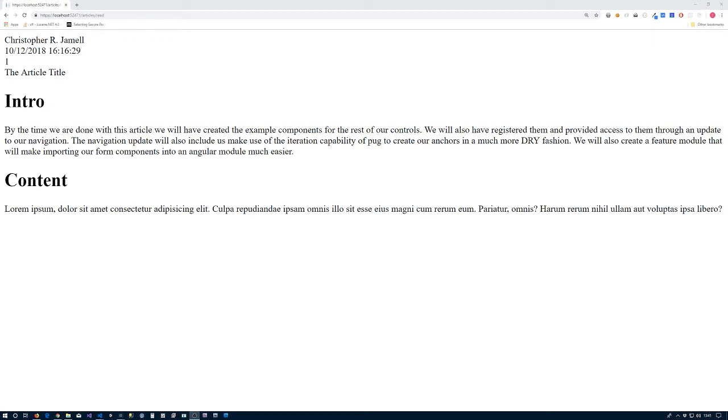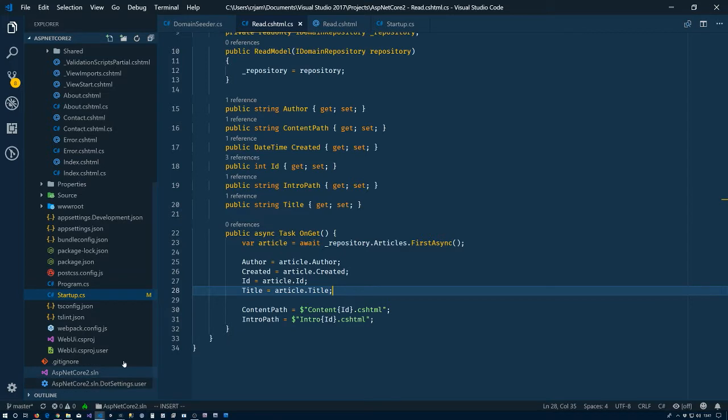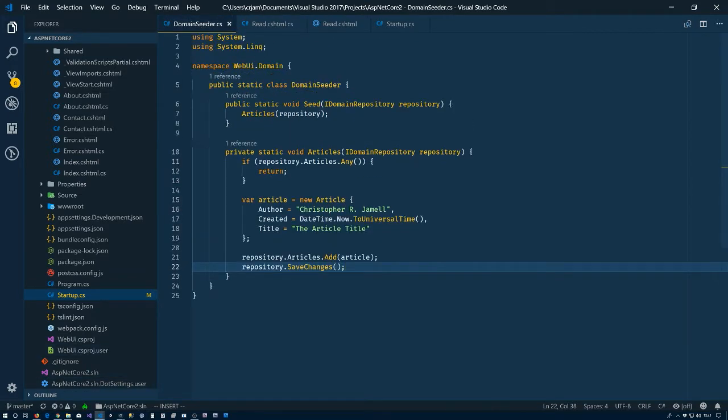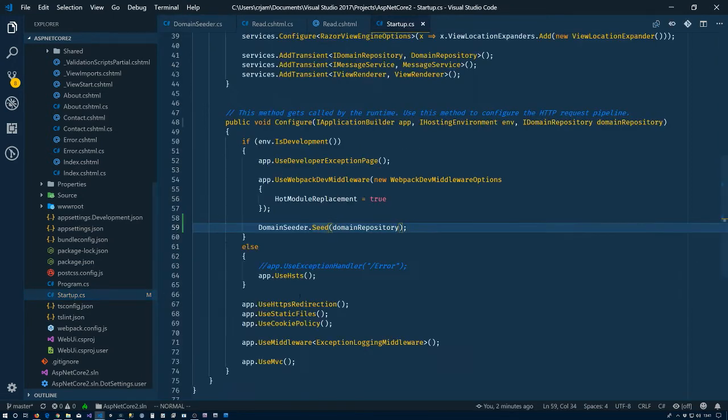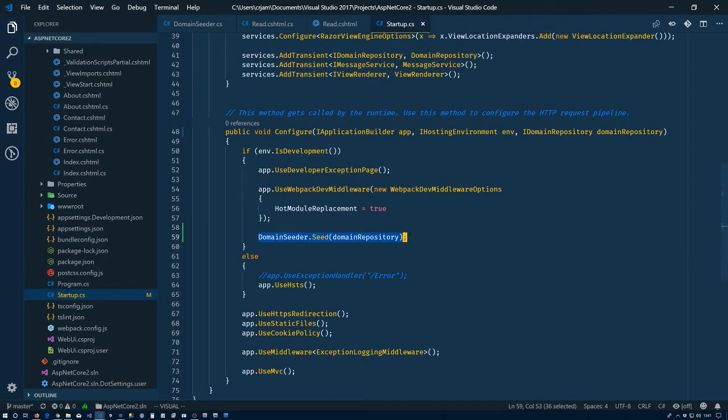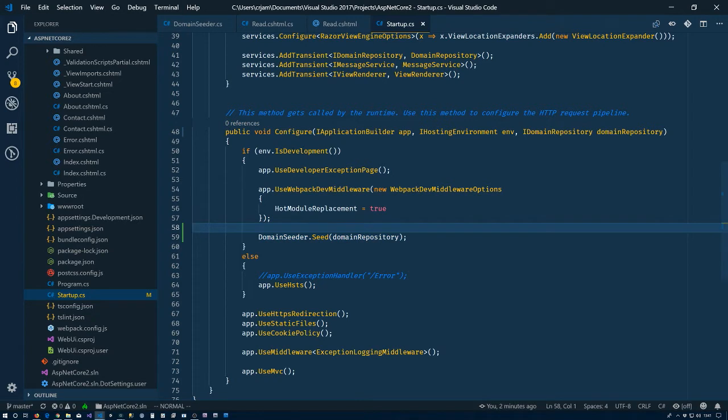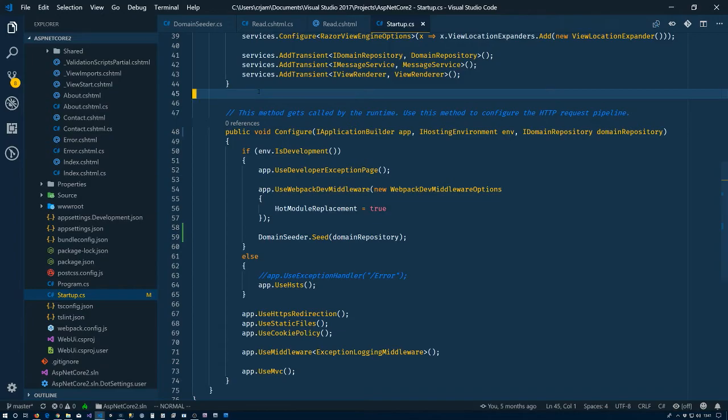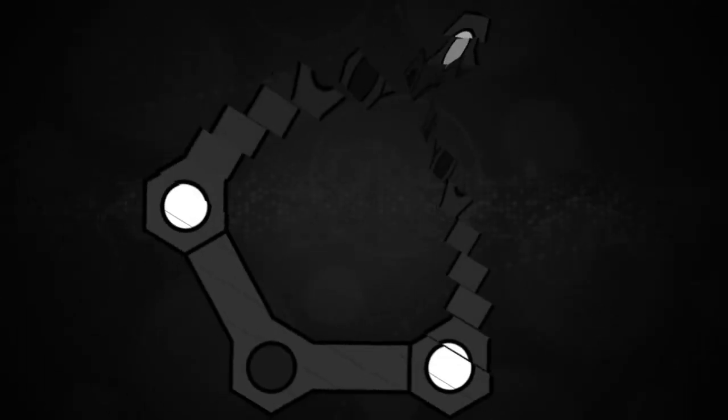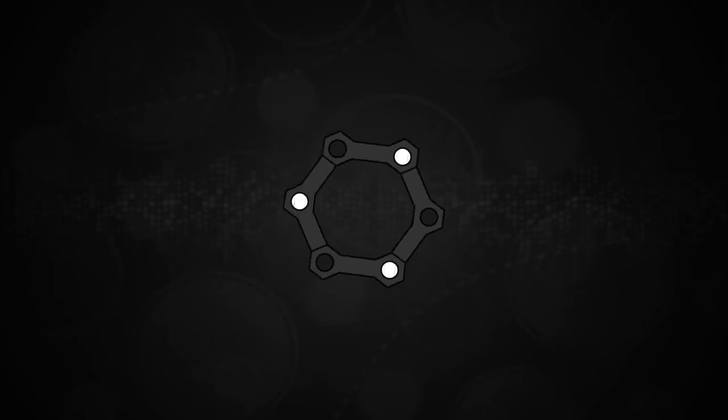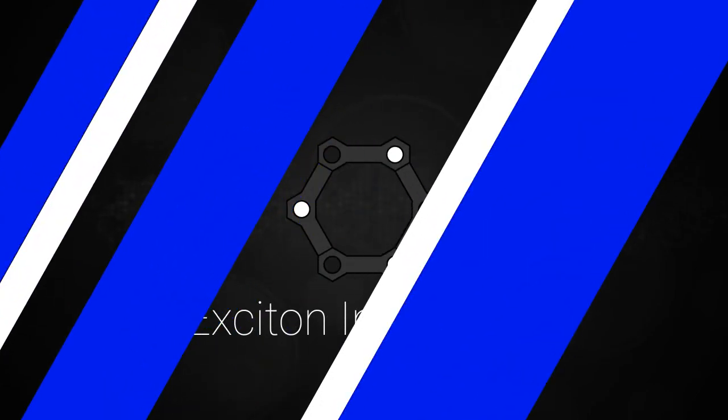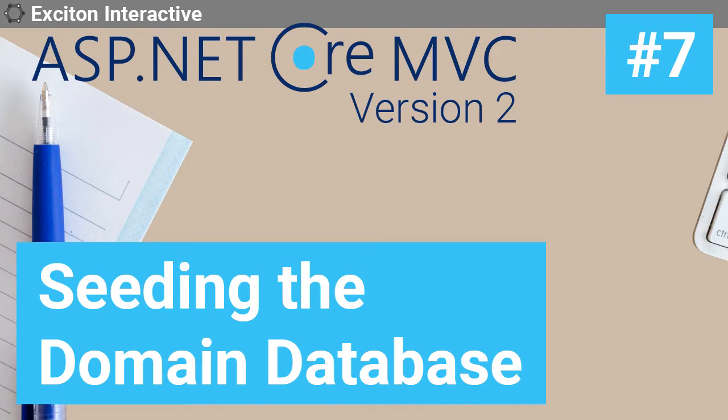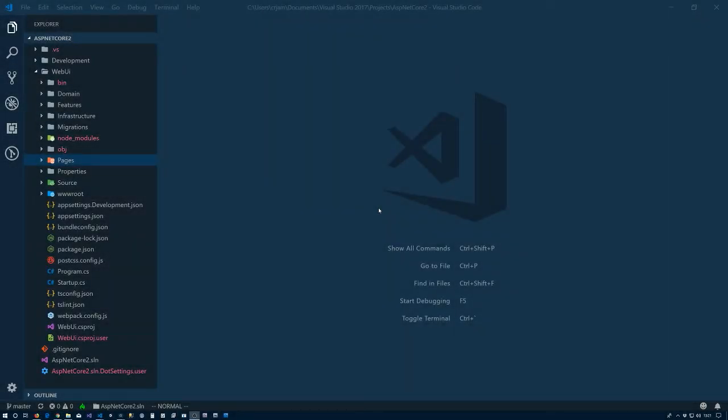Hello everyone, this is Christian at Exiton Interactive, and in this video we are going to concentrate on taking the database that we created in the last video and seeding it with information. We'll have a domain seeder which will run automatically when the application is started up. As long as it's in development mode, we'll create the page to be able to read the article, and it'll prep everything for setting up full text search on our website in subsequent videos. All right, so let's go ahead and get started here.